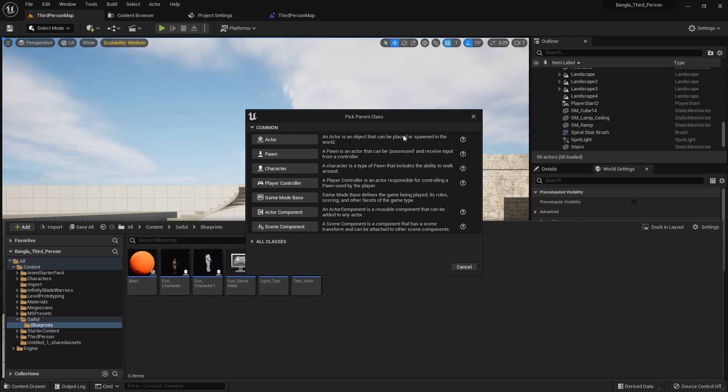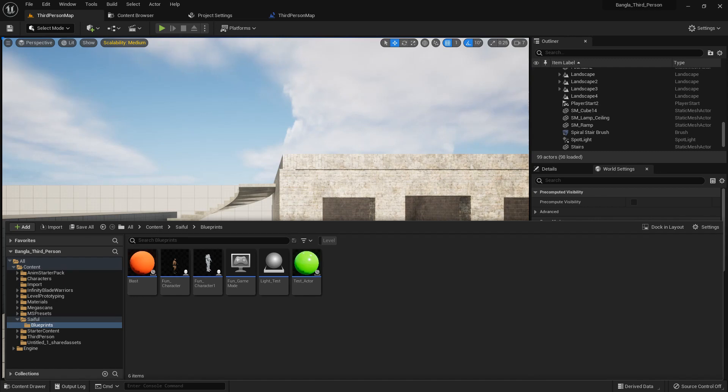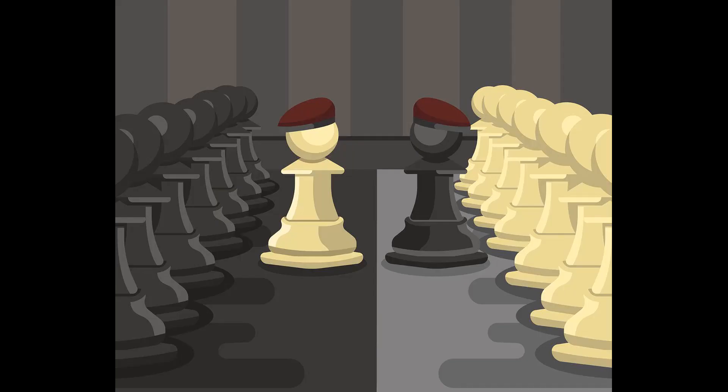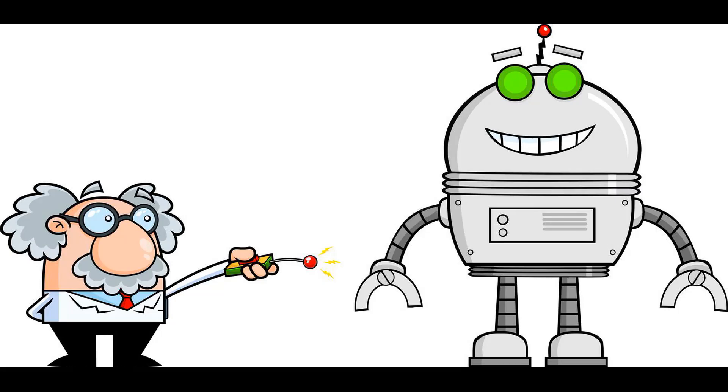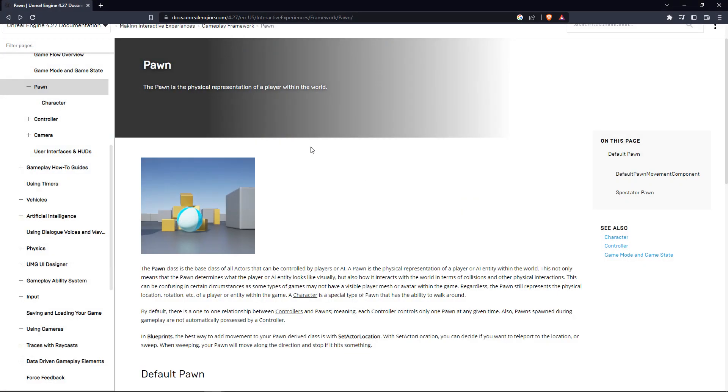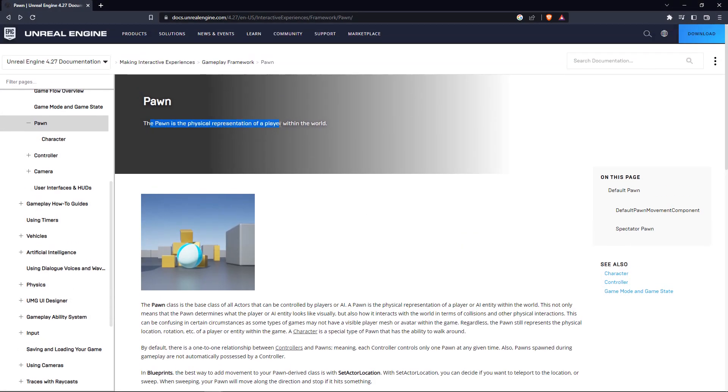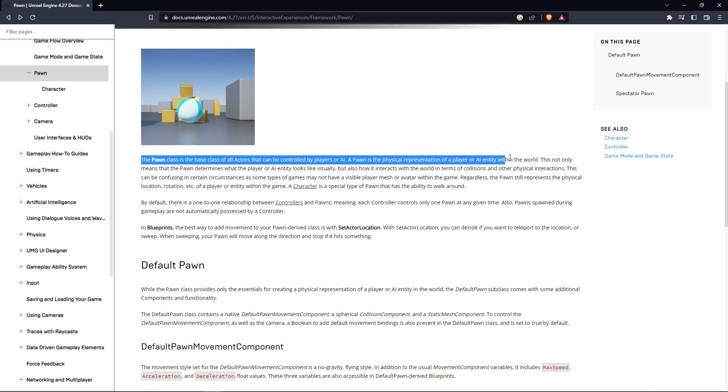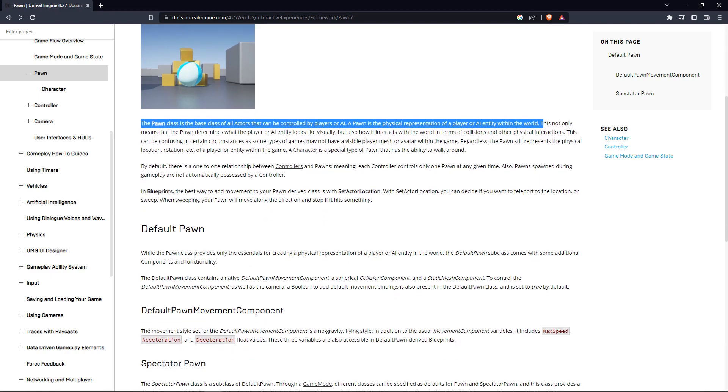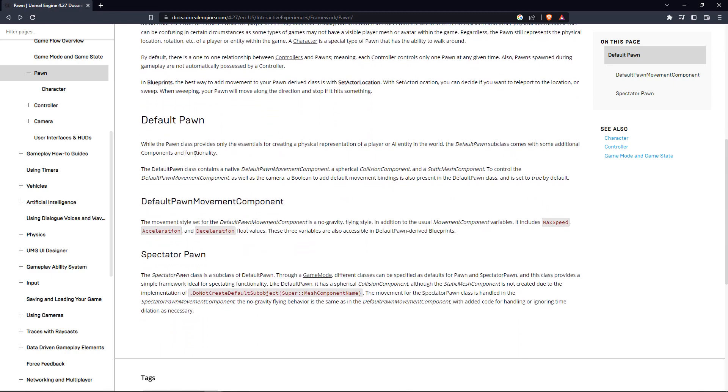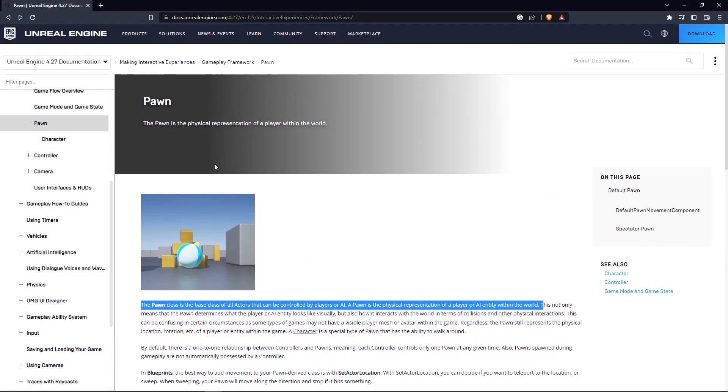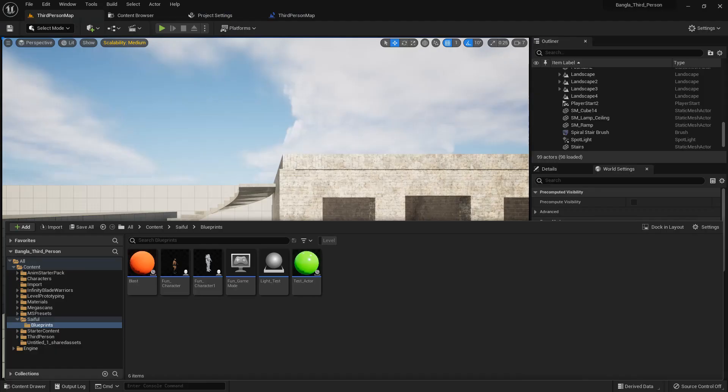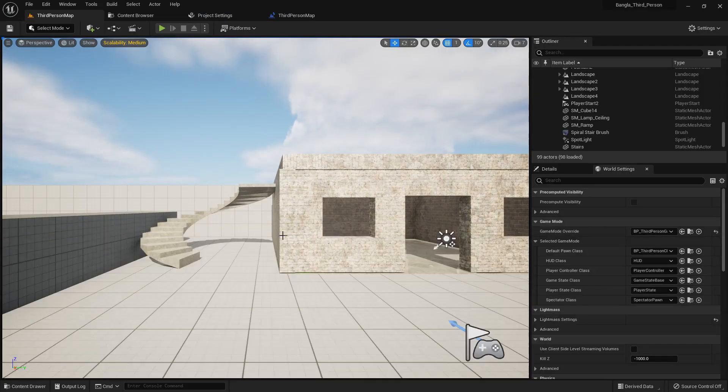Basically pawn is like a character we can control through our hand or through a controller. If anybody didn't understand they can go to the doc and here it's saying that it's actor controlled by player or AI and there they explain briefly. Please go to the page and check by yourself.